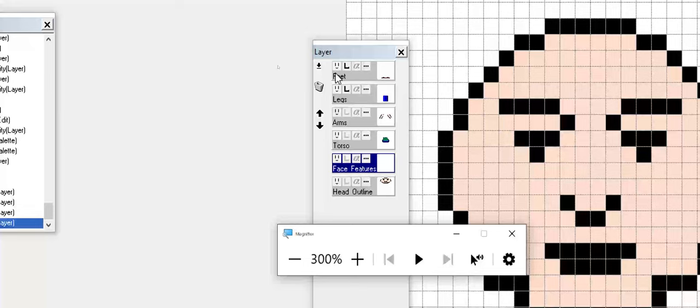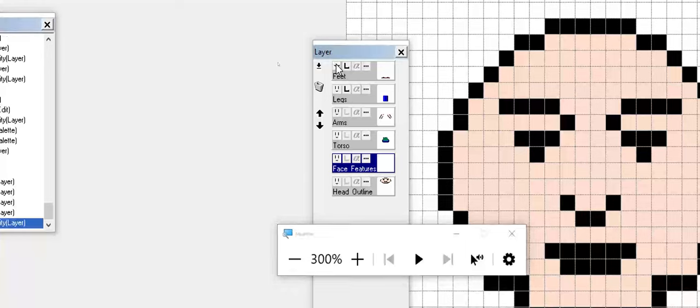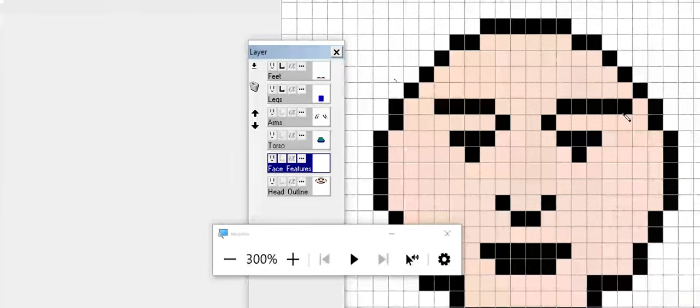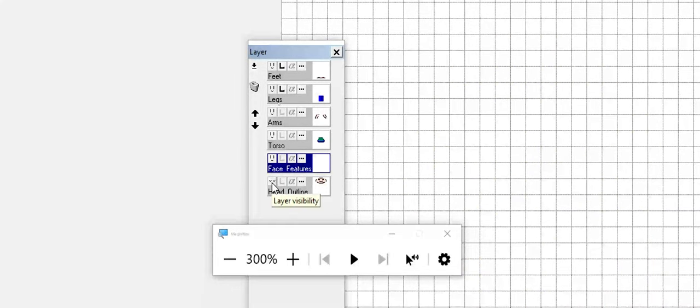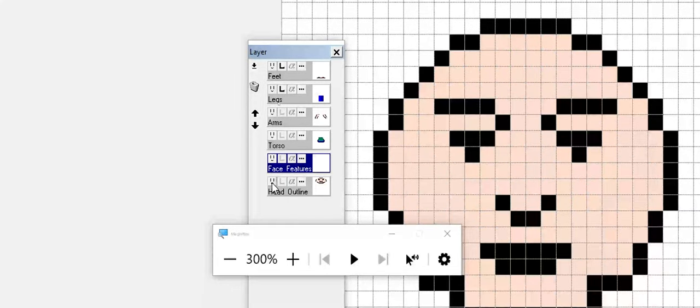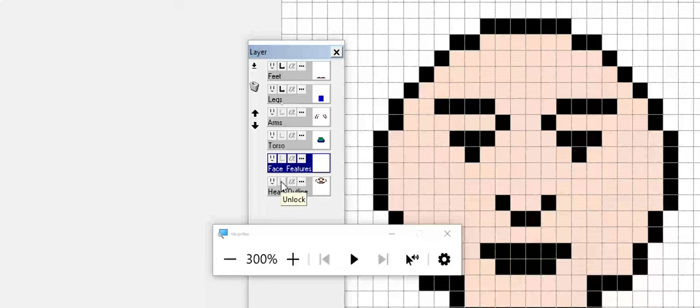First off, the little smiley face indicates whether or not you can actually see the layer itself. This is a great option. You can see here, I'm going to go to the head outline, turn it on and off. Just hiding the layer visibility in general can help make sure you're not accidentally drawing on it.